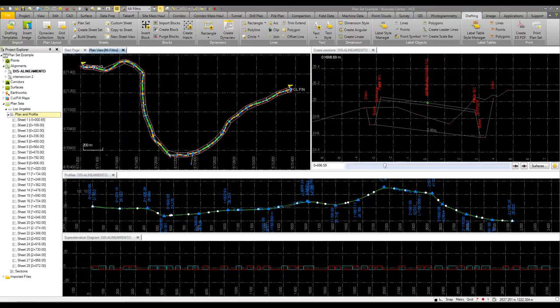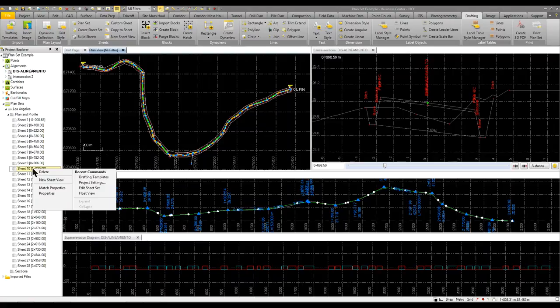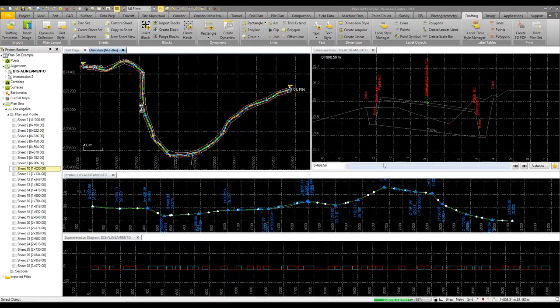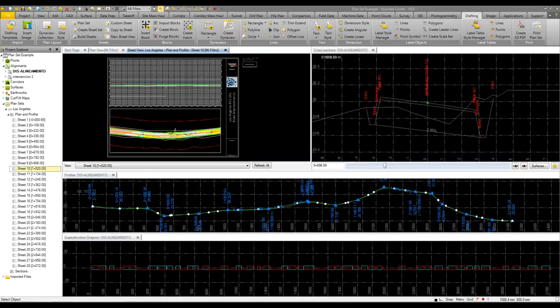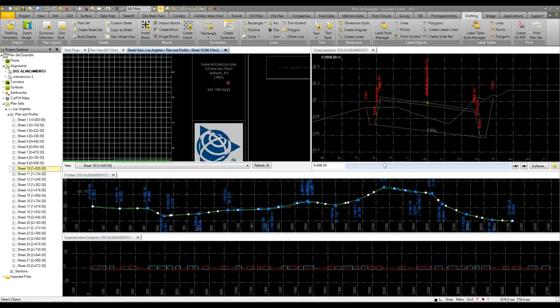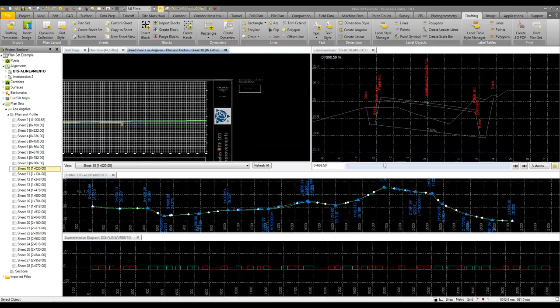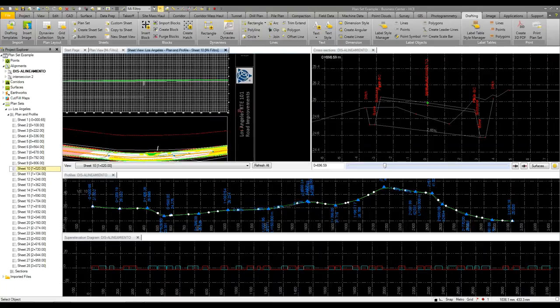You can see now it's created 28 sheets, and it gives me station information. And all I have to do is select one of those sheets if I want to look at it and tell it to create a sheet view. Here's the sheet view for that particular section. You can see that it's got all the general information, it's got the name, it's got your sheet count.